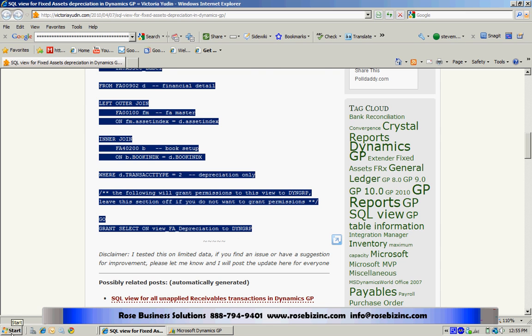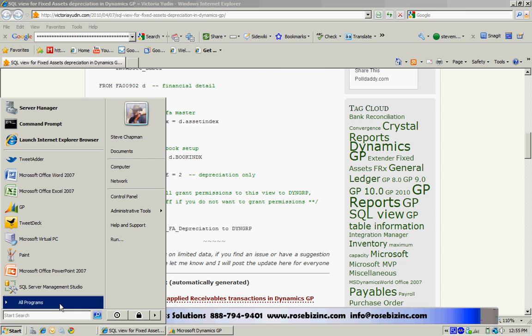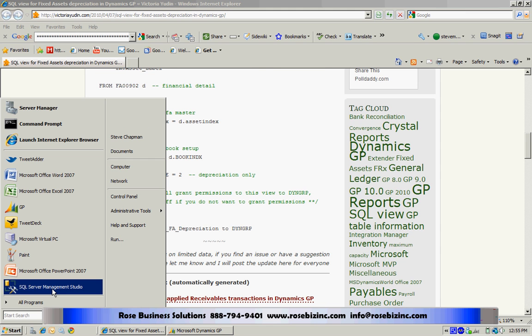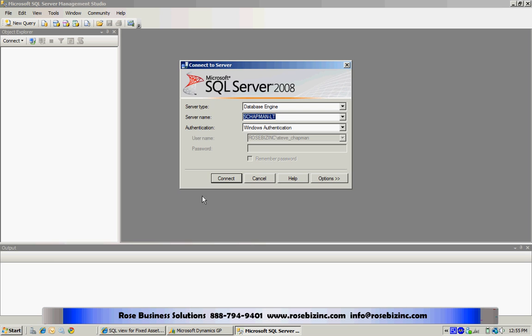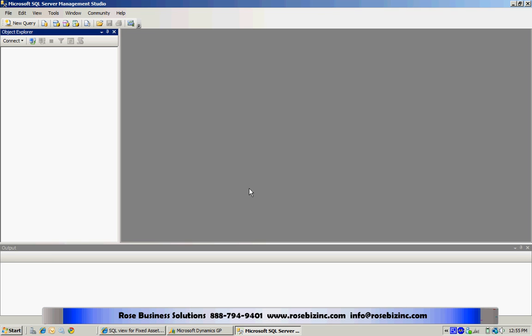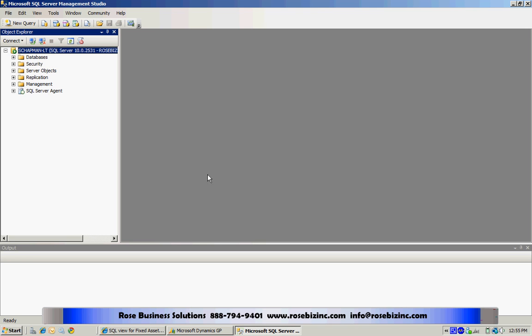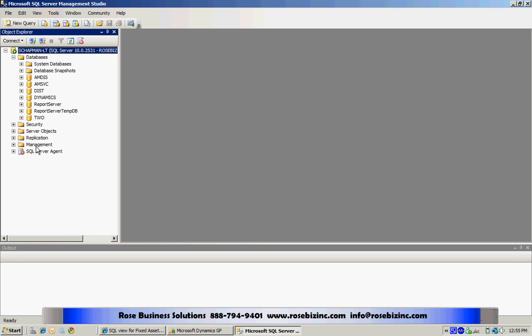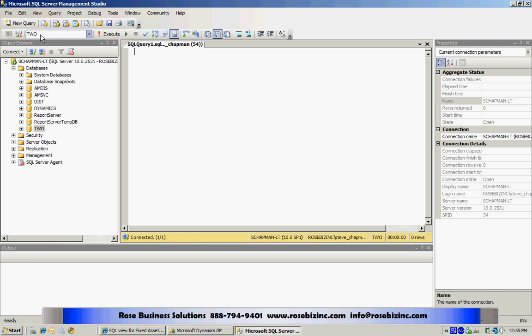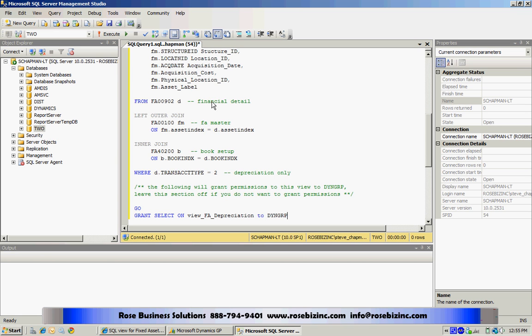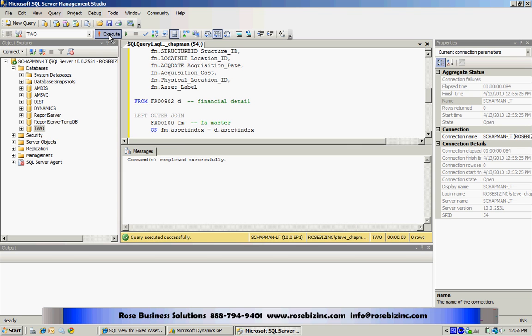I'm going to go over to SQL Management Studio, log in and open up my company database here, then create a new query, hit new query, and I'll just paste Victoria's SQL script right in here, and then I will execute it.